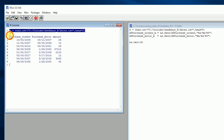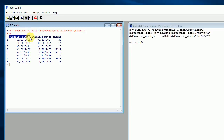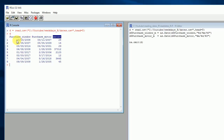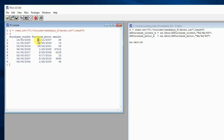In this case we have three columns or three variables: purchase_window, purchase_motor, and a column called amount. A tricky thing here is that the first column is in the day-day-month-month-year-year-year-year format, and the second one is the other way around — it has the month first, then the day of the month, and then the year.